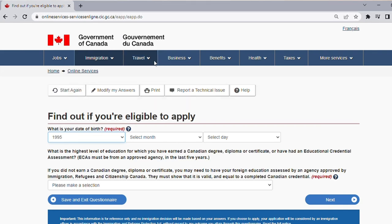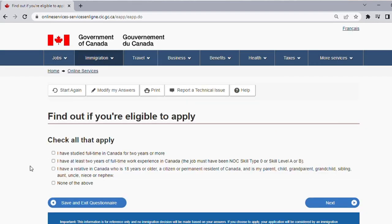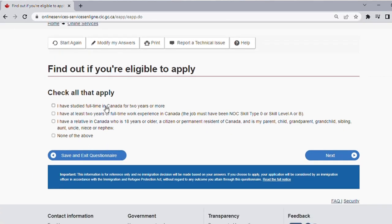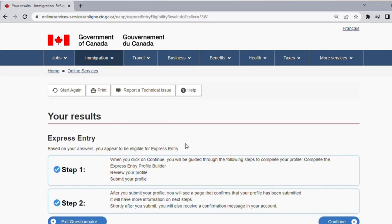Select your date of birth — I'll choose September 3rd, 1995. For your educational qualification: if you have a master's degree select that, if you have a bachelor's degree select that. I'll choose master's degree and tap Next. Check all that applies to you — have you studied full time in Canada for two years? Do you have at least two years of full-time work experience in Canada? Do you have a relative in Canada who is 18 or older? If none of these apply, select None of the Above and click Next. For marital status, choose Never Married if you are single, or select your actual status and be honest.